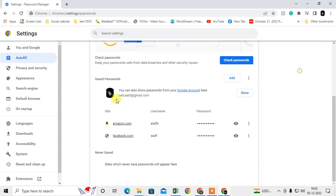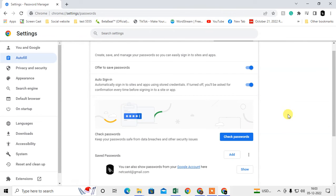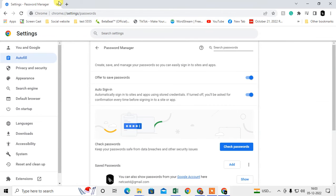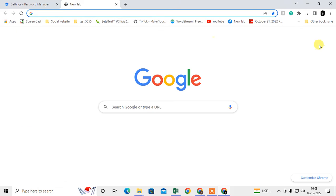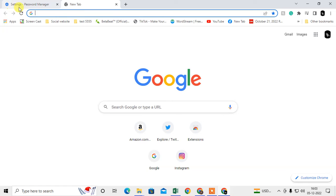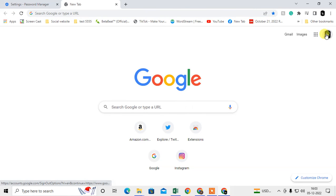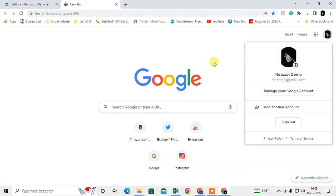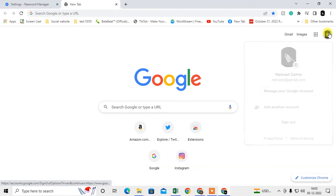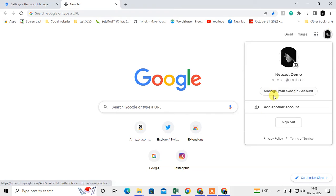If your account is synchronized, you may have more passwords or user details in your Google account. I can show you how to find your Google account password manager. Just open your Chrome browser, log in with your account, click on this icon, and go to Manage Your Google Account.